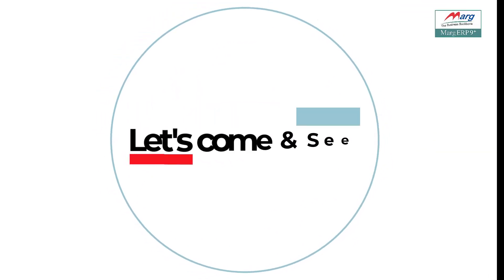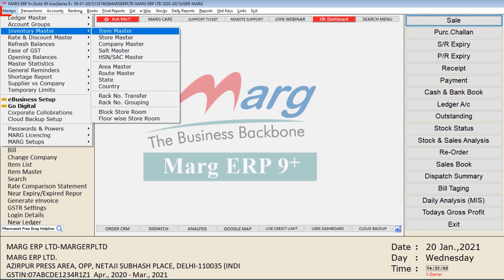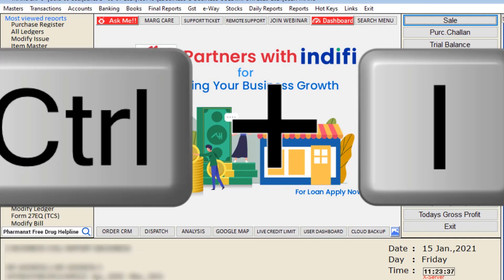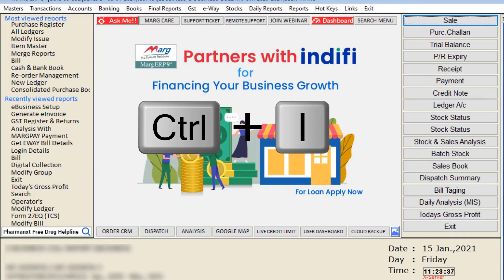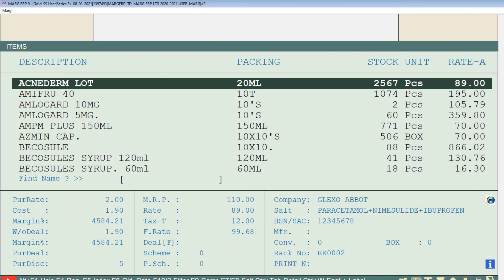Now let's see the process. Go to the Masters menu, then to Inventory Master, and click on Item Master. Alternatively, press Ctrl+I on the home screen of the software to open the Items window.